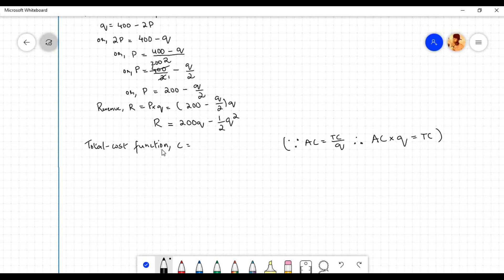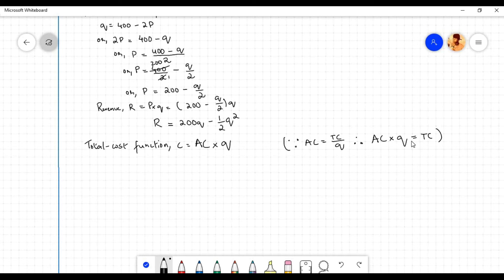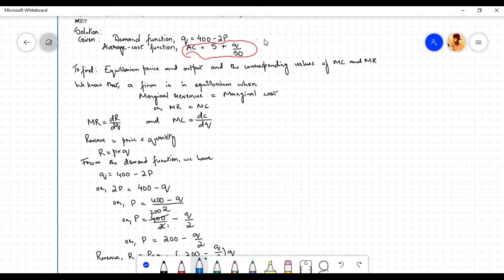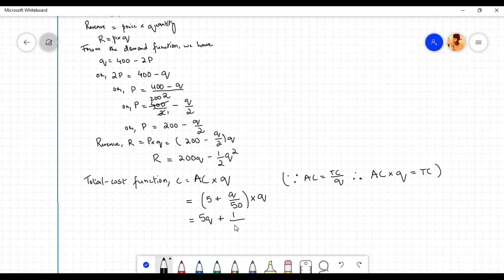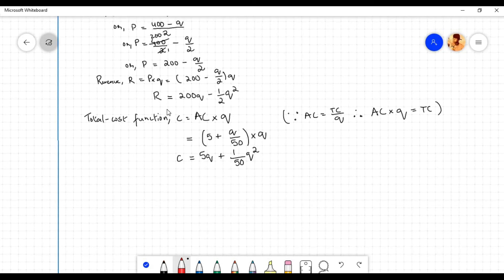The total cost function C equals average cost AC times q, since AC equals total cost divided by q. The average cost function AC equals 5 plus q by 50, so total cost C equals (5 plus q by 50) times q, which gives 5q plus one-fiftieth q squared. Therefore the total cost function C equals 5q plus 1 by 50 q squared.